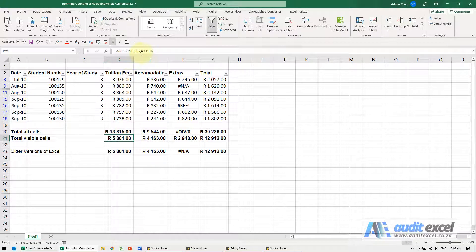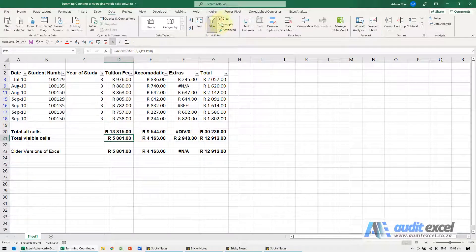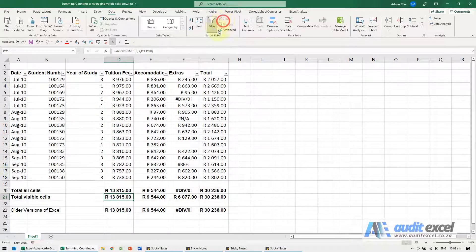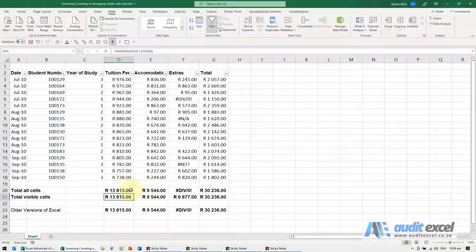I'm just going to clear it. This aggregate function is available in the more recent versions of Excel.